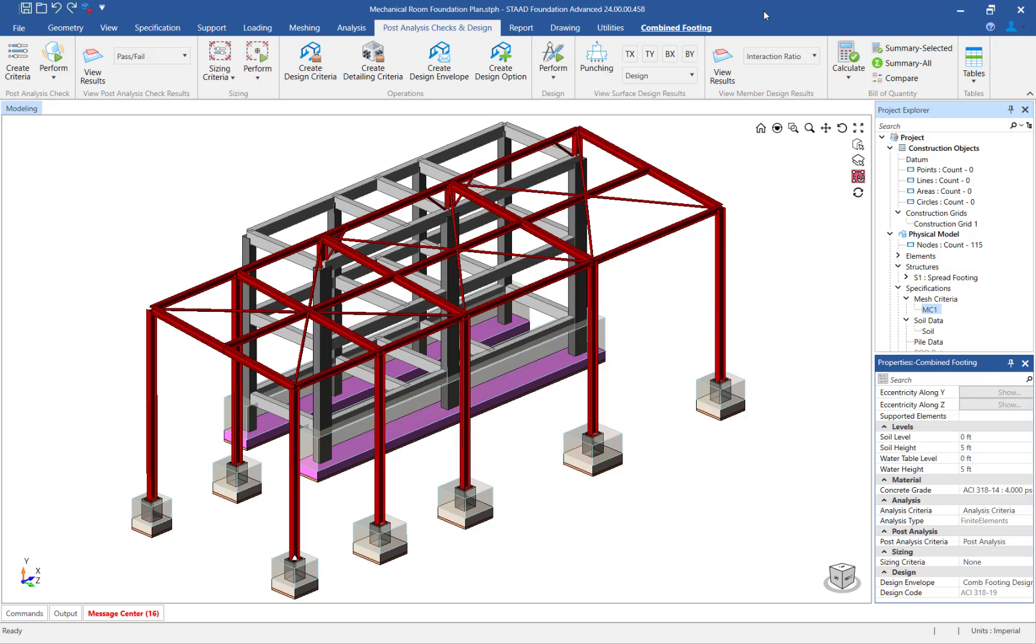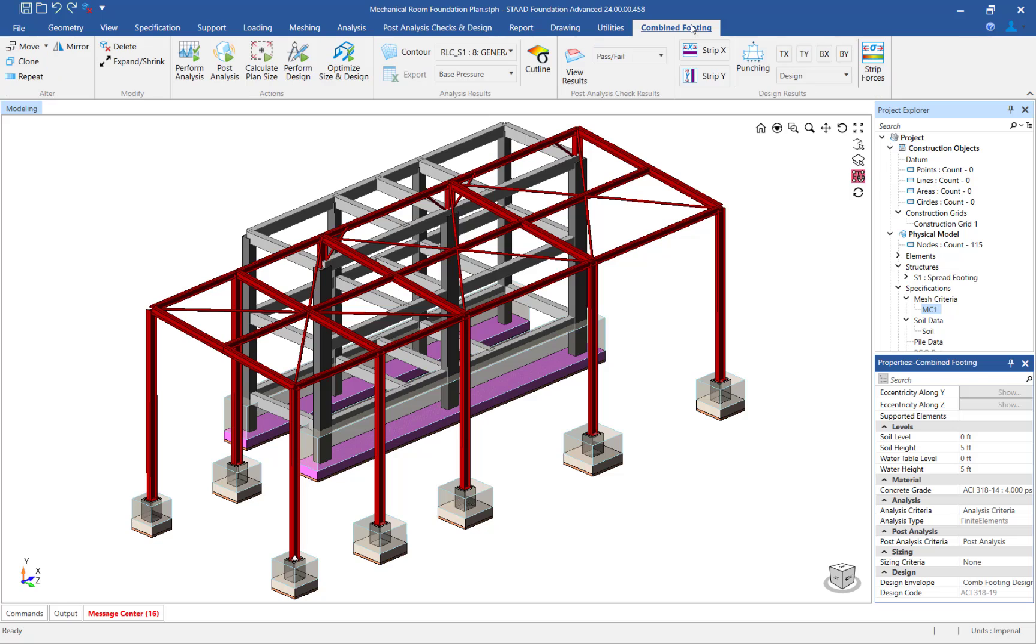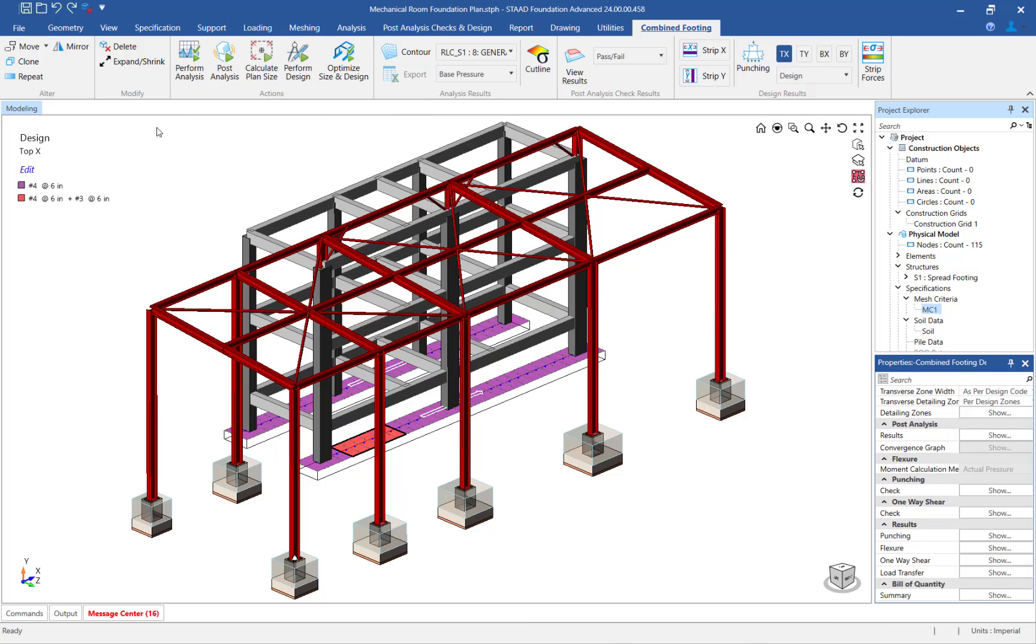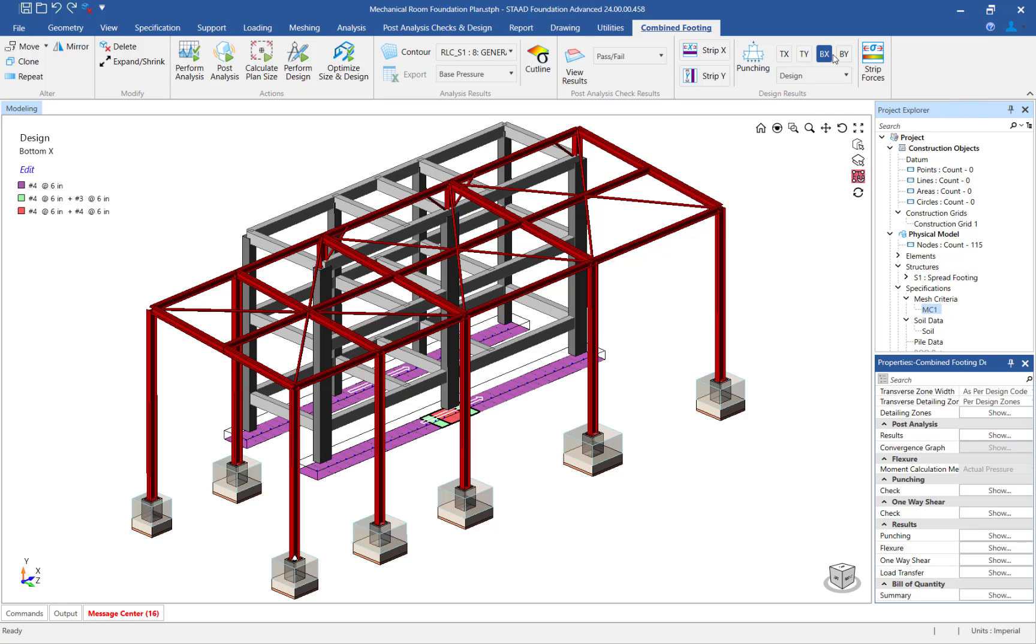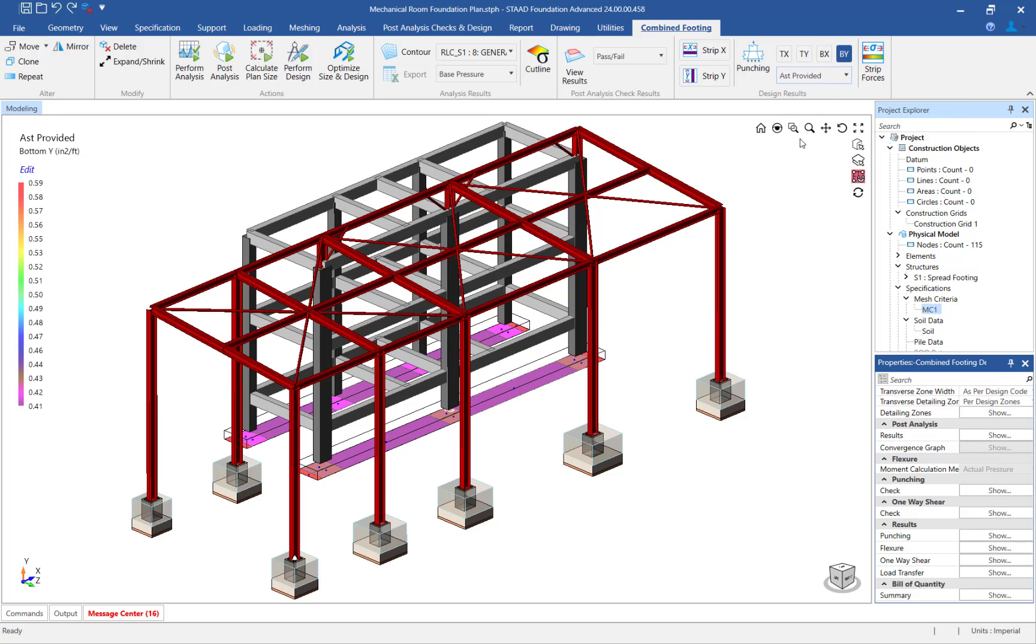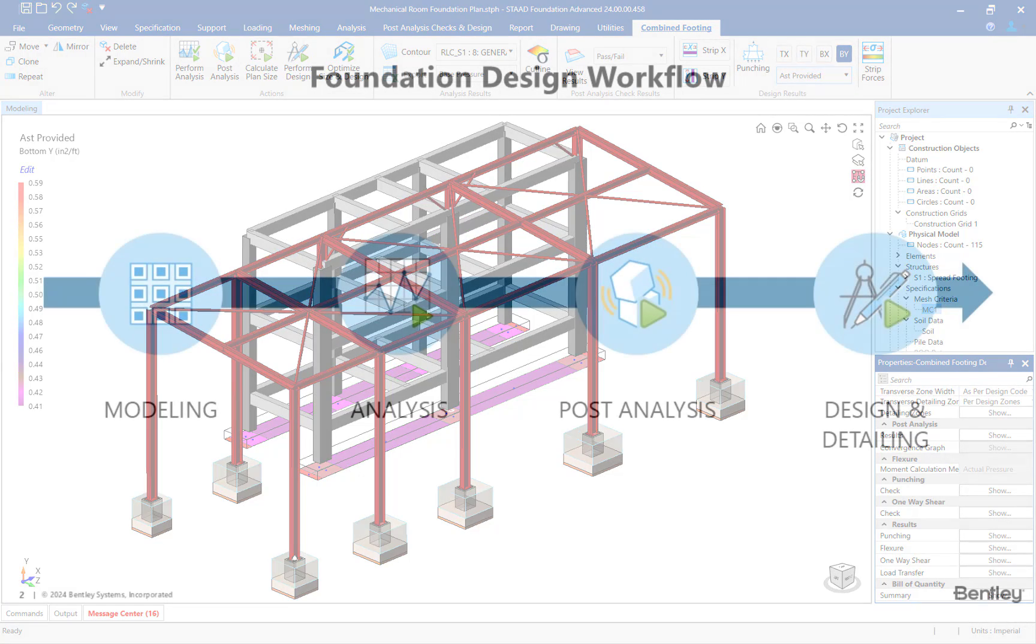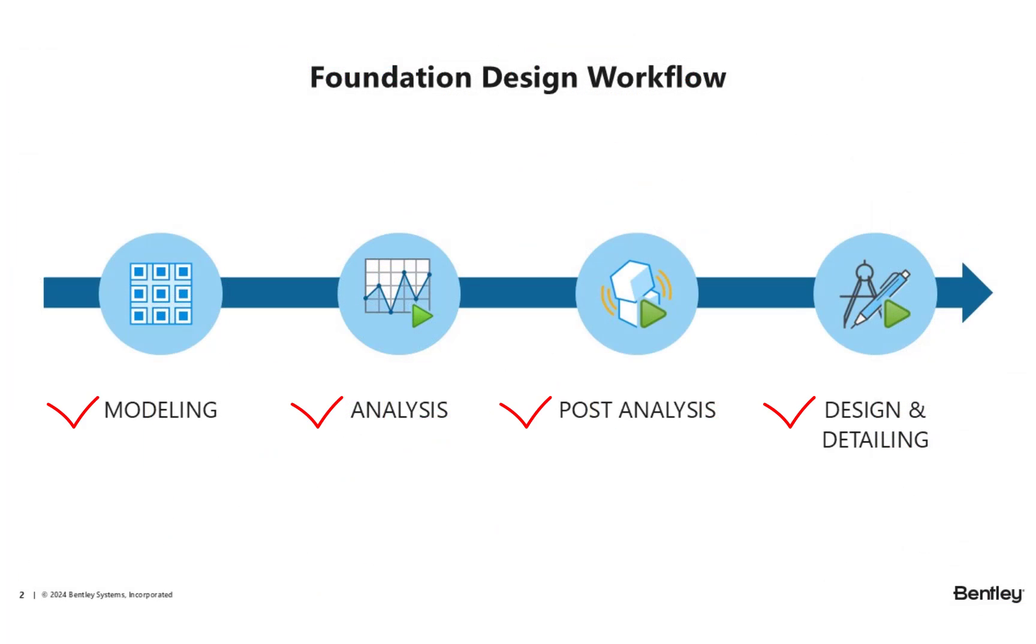We are now ready to design the combined footings. In the main view window, select the combined footings. Then, click on the combined footing tab in the ribbon toolbar and click on the perform design icon. After the design is performed, the design results can be viewed on screen. This completes the process for designing combined footings using the finite element analysis method in STAAD Foundation Advanced.